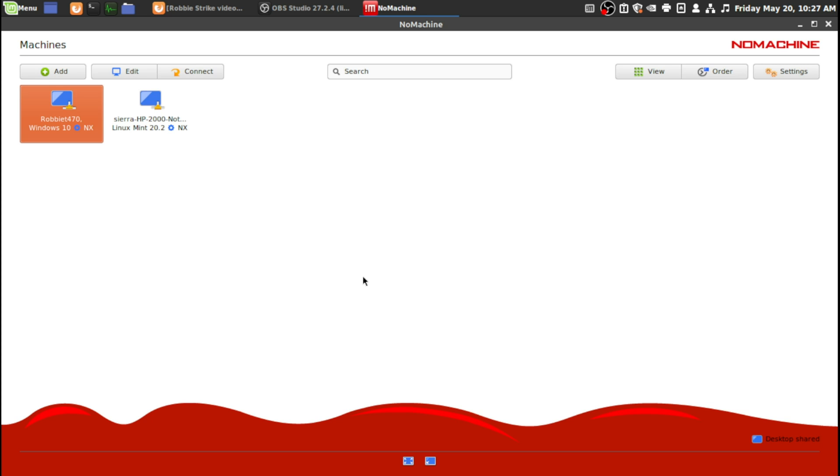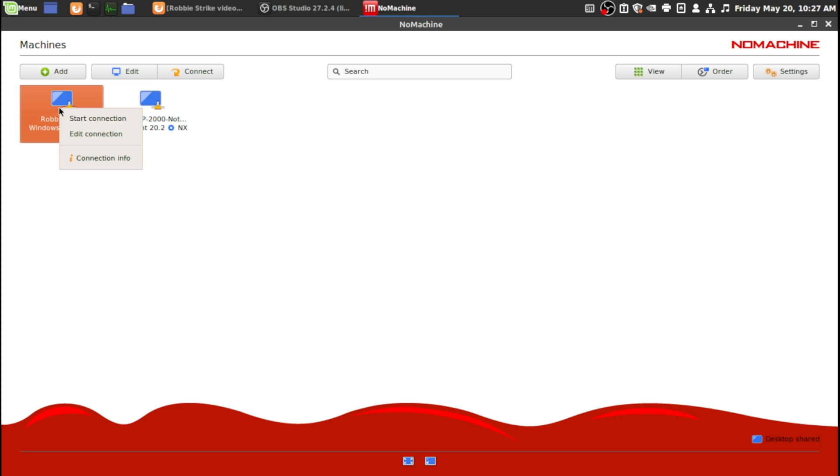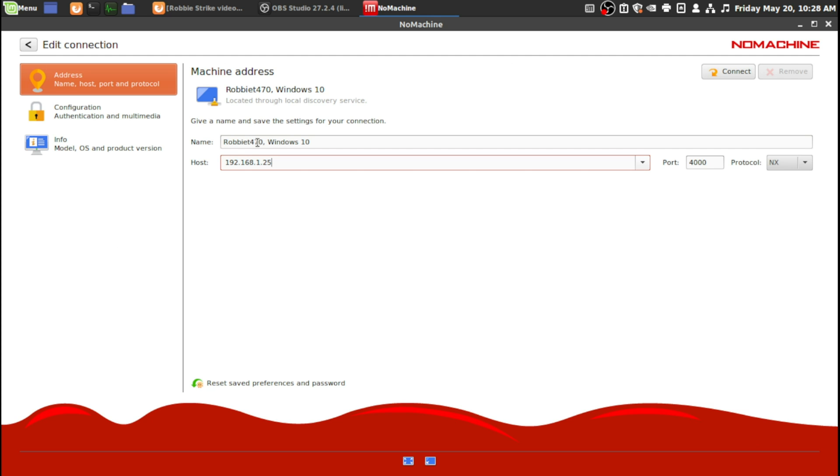I can use my Windows computer and do work on Linux, and vice versa. First, I'm going to connect. So here's my connection. When you connect into Windows, I just want to remind you that you want to make sure you have your name typed in for your login correctly.